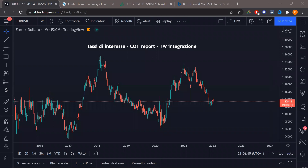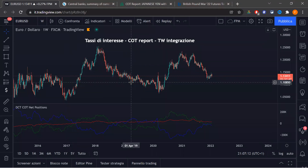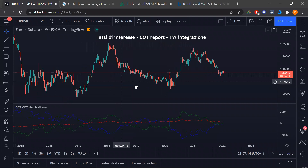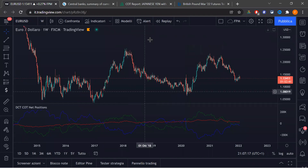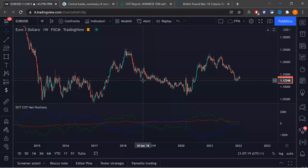La prima domanda che vi faccio è: qual è la direzionalità che un trader trend-following, che lavora a struttura, dovrebbe seguire? Quella dei commercial o quella dei non-commercial? Queste qua sono le net position del COT direttamente su piattaforma TradingView. I non-commercial sono quelli verdi, i commercial sono quelli blu. Gli non-reportable li tolgo perché sarebbero praticamente i retail.